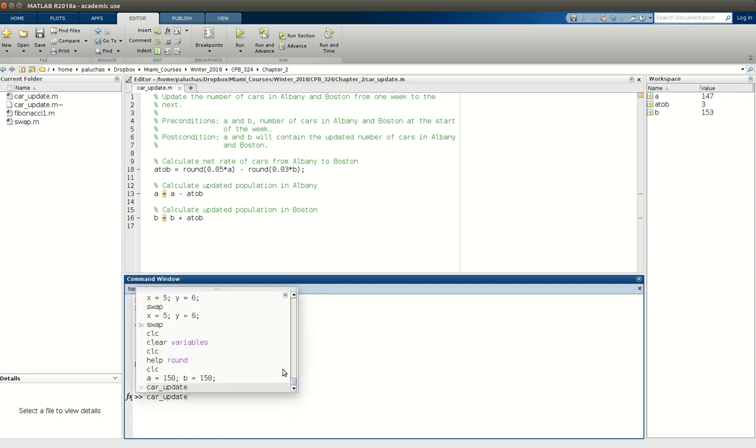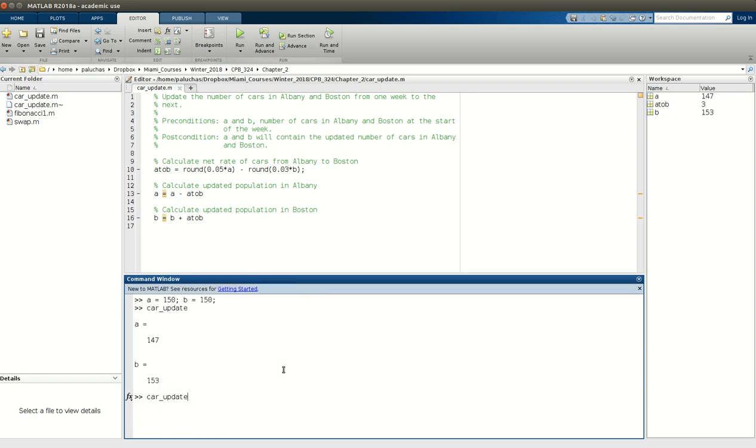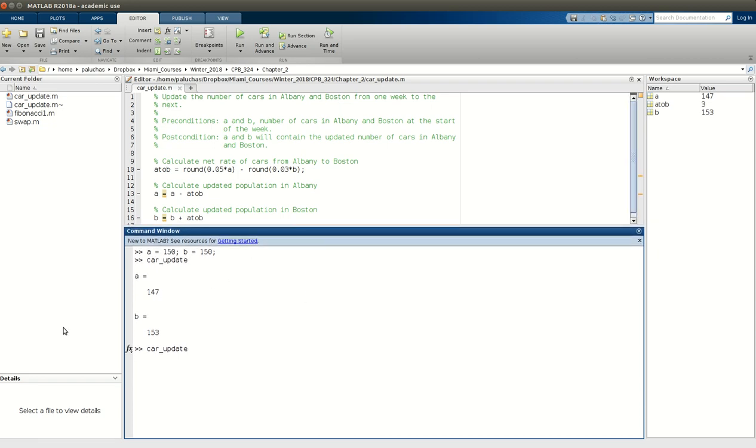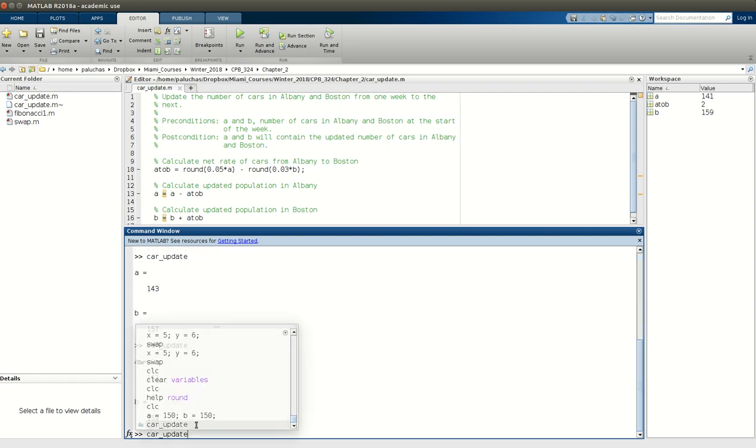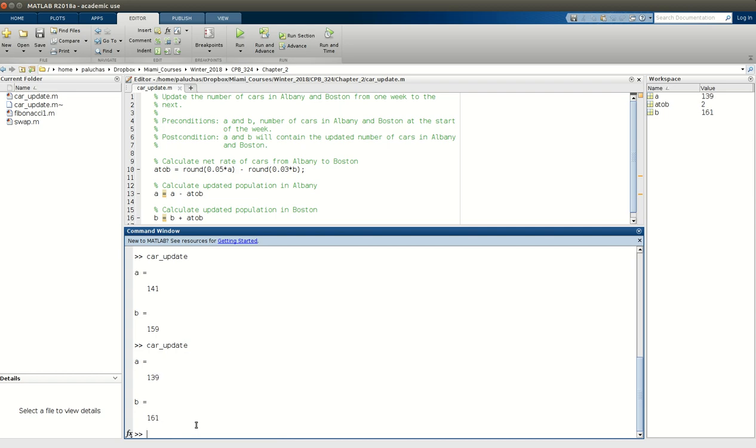If I just press up and run my script again, I can simulate now another week in time. So if this is going from week zero to week one, so end of week one, I run it again, I get the number of cars after week two. After week three, after week four, after week five, after week six, right, and so on and so forth.